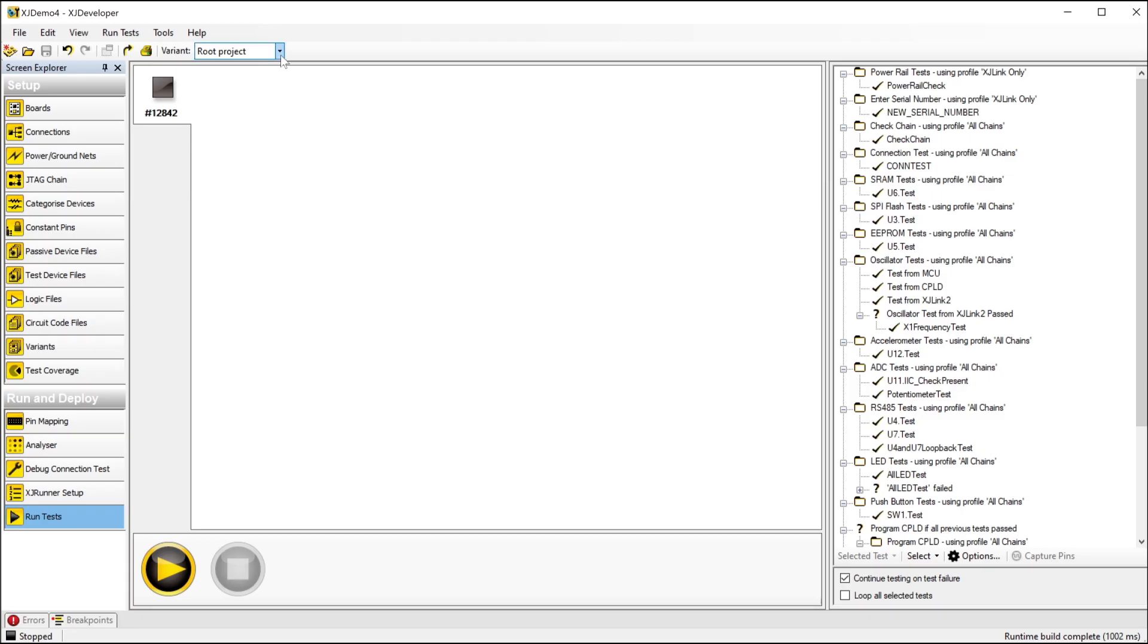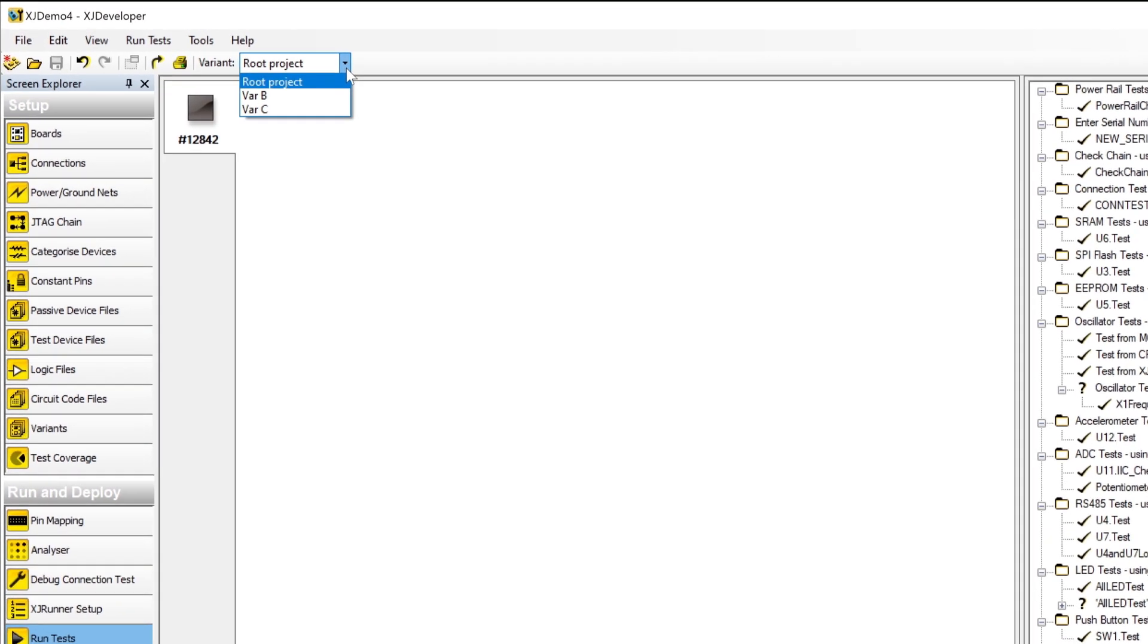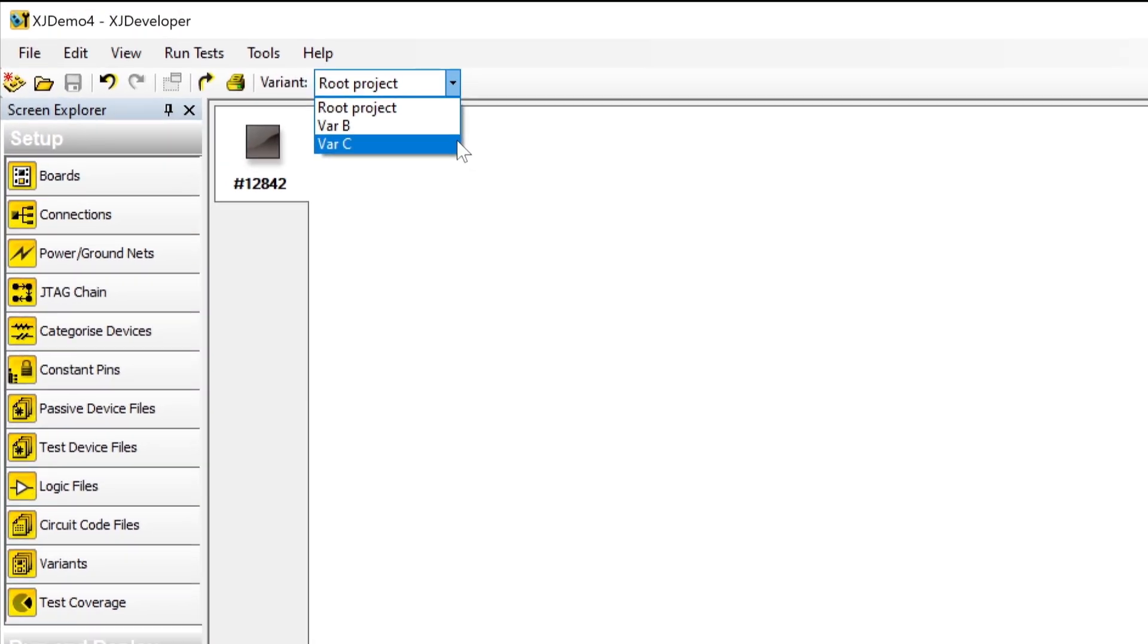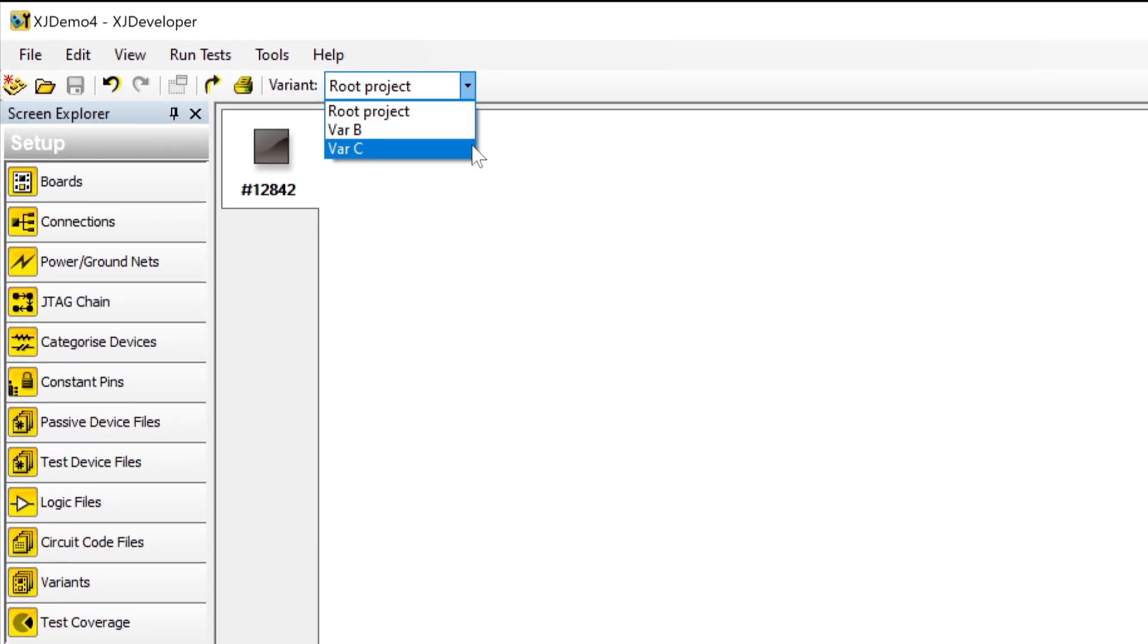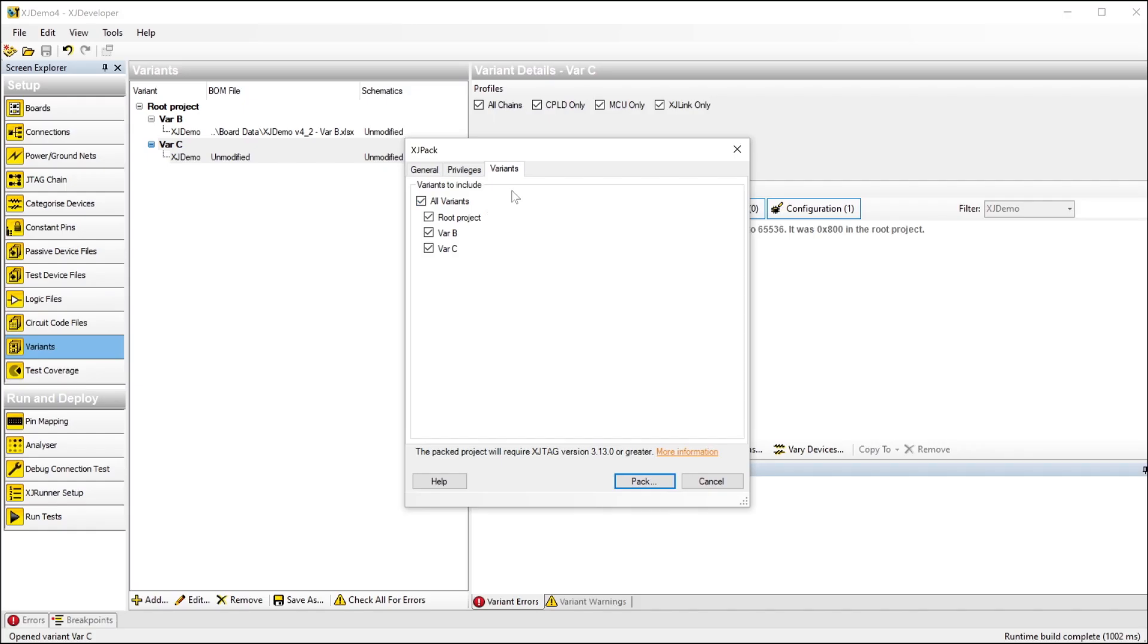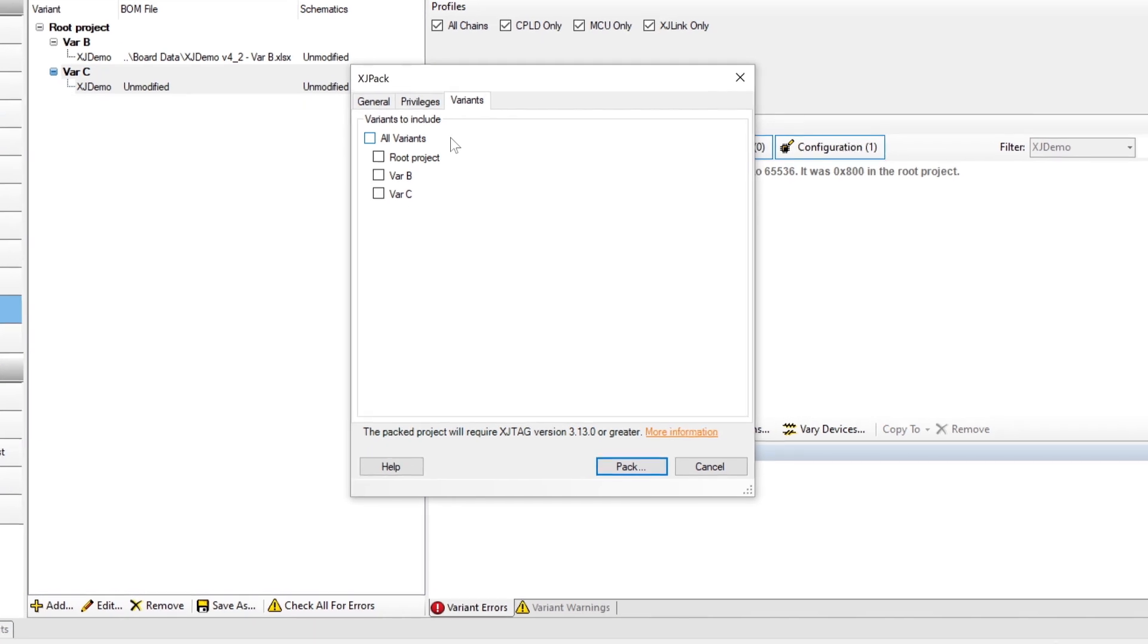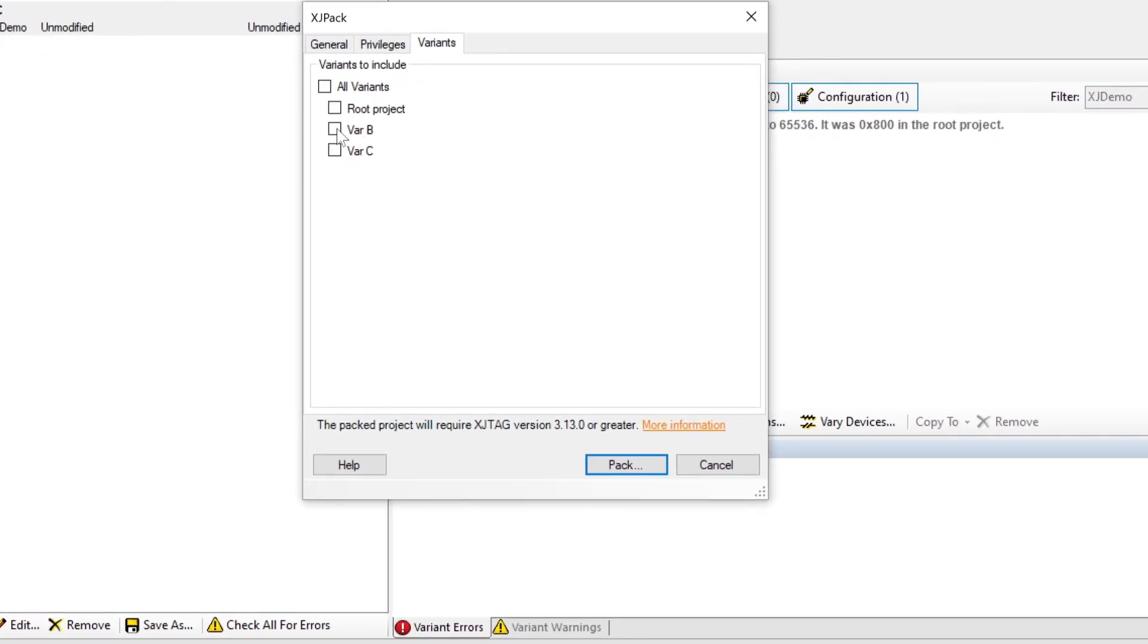And once they're set up and you come to run board tests, you can either select which variant is being tested from a menu at runtime, or you can produce individual XJPAC files, one for each variant.